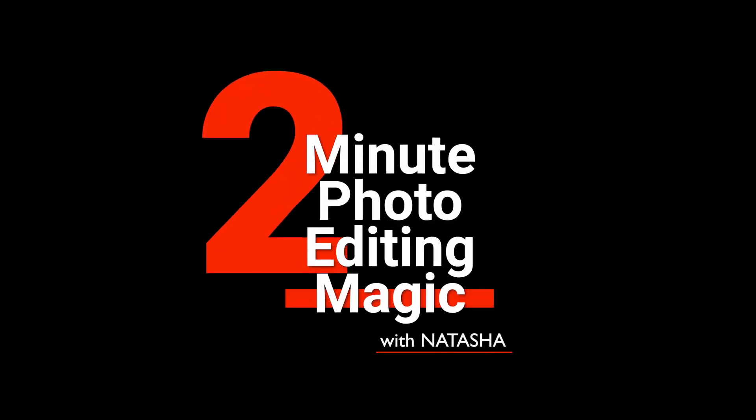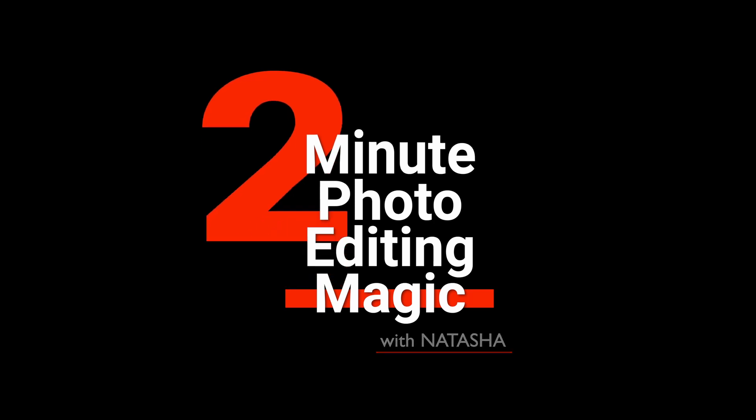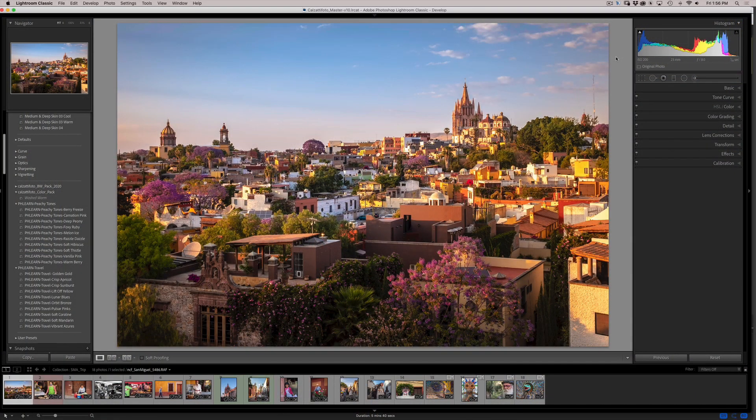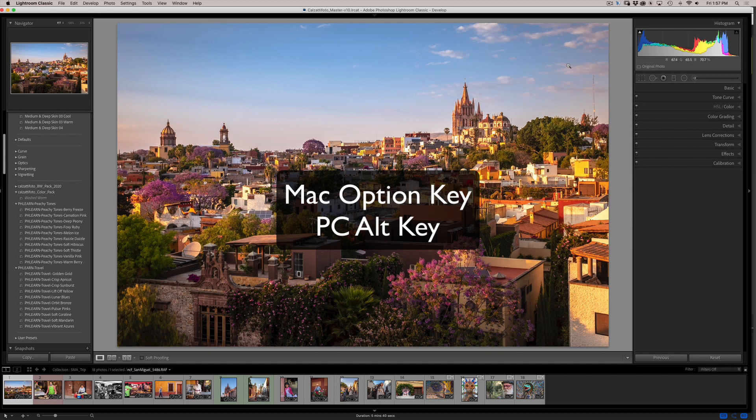Hello, my name is Natasha Calzati from Sammy's Photo School. Let me show you my favorite settings revealed by holding the Option key on a Mac, or Alt key on PC, in Lightroom Classic. Here are my favorite ways to use the Option key while working in Lightroom.